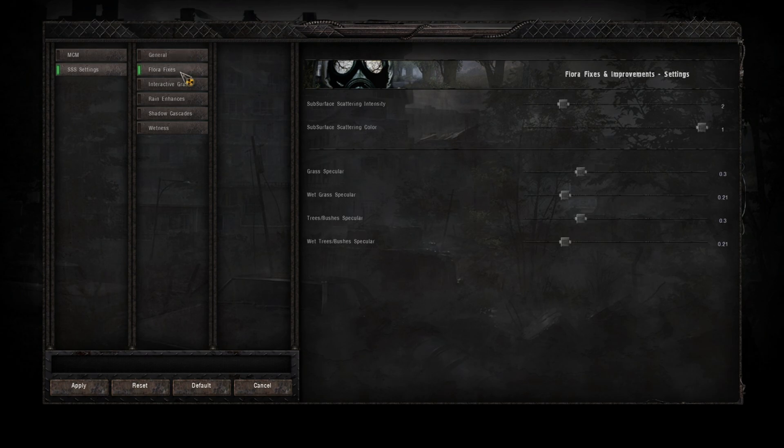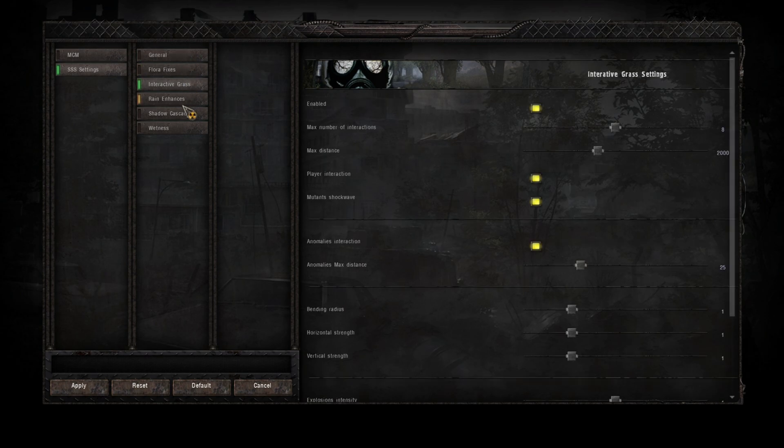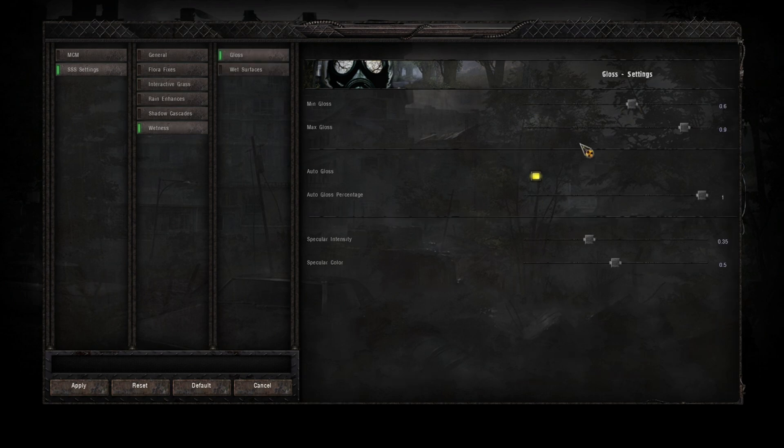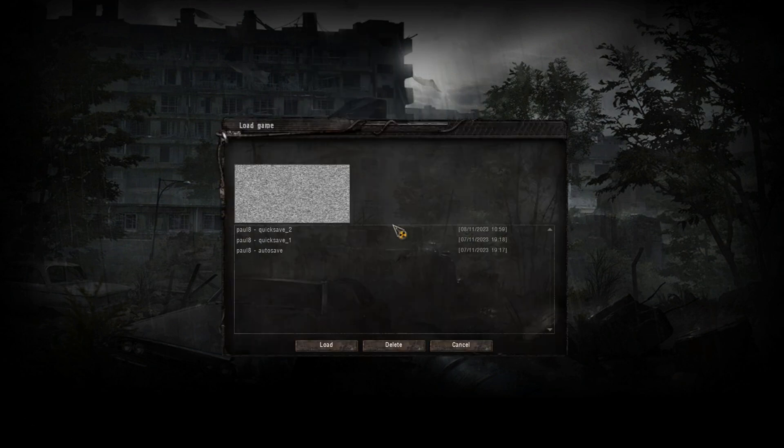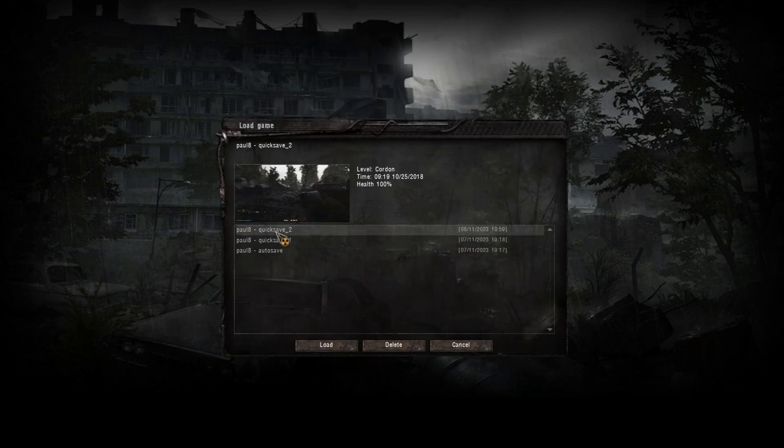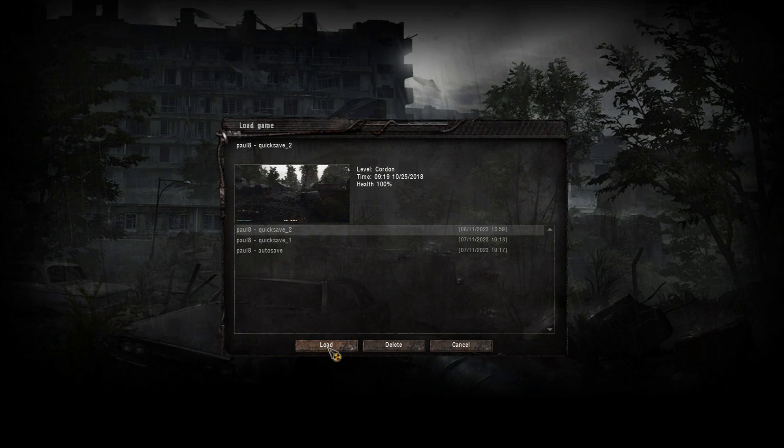So you've got floor fixes, interactive grass. Most important one: the wetness, where we can change the gloss and the specular highlights for the grass and the trees. Okay, so I've loaded up the game.